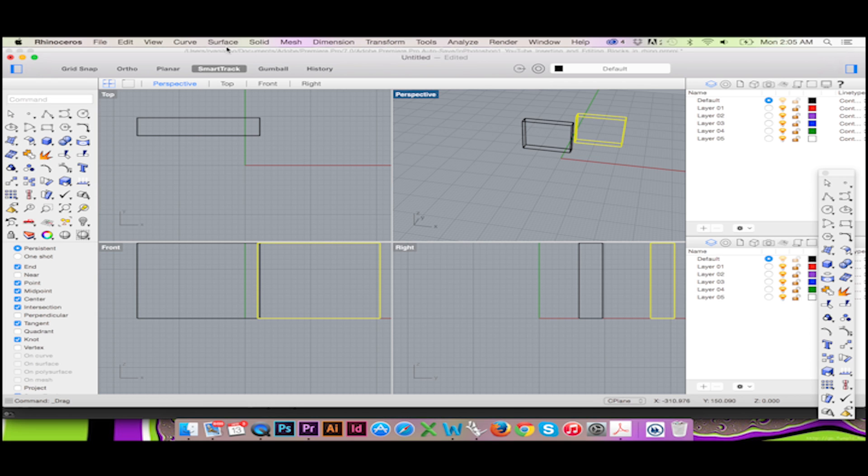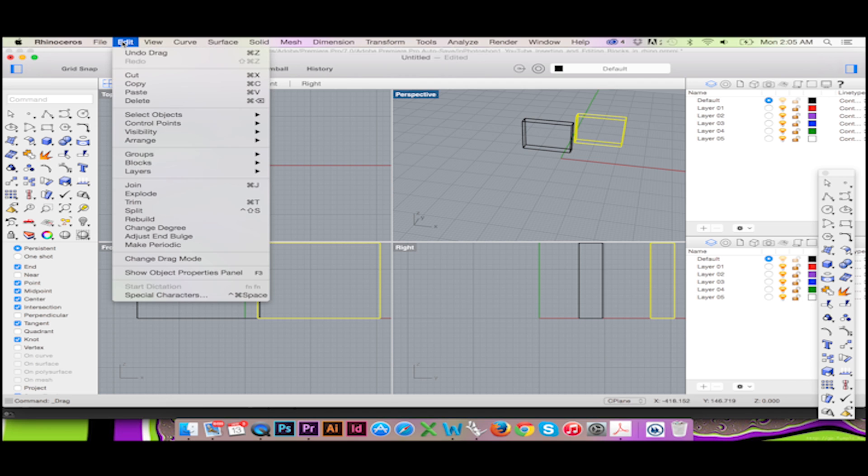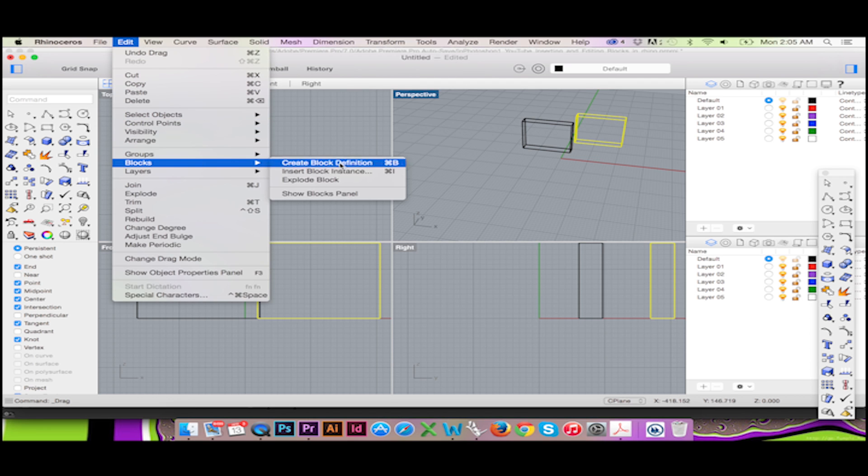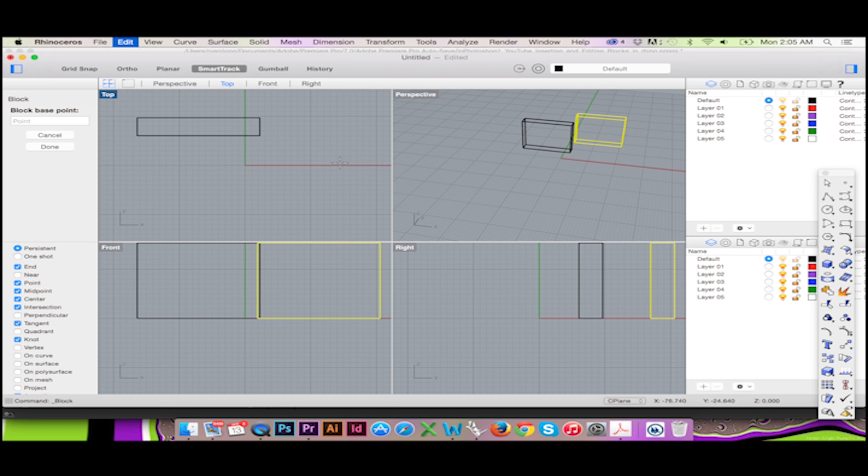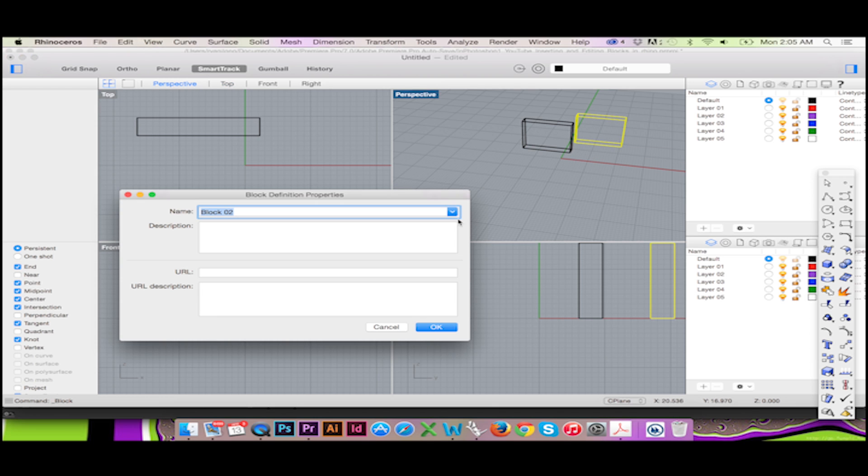You can also use the block command by going to the top menu and selecting Edit, Blocks, Create Block Definition. Or on a Mac, you may simply hit Command+B.